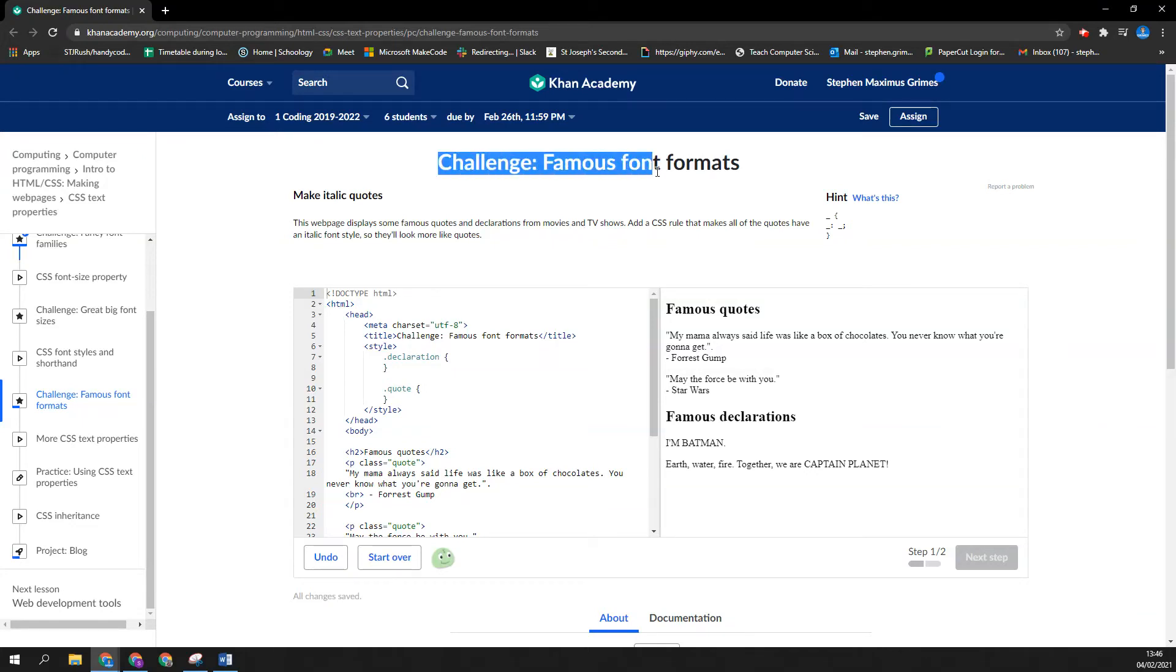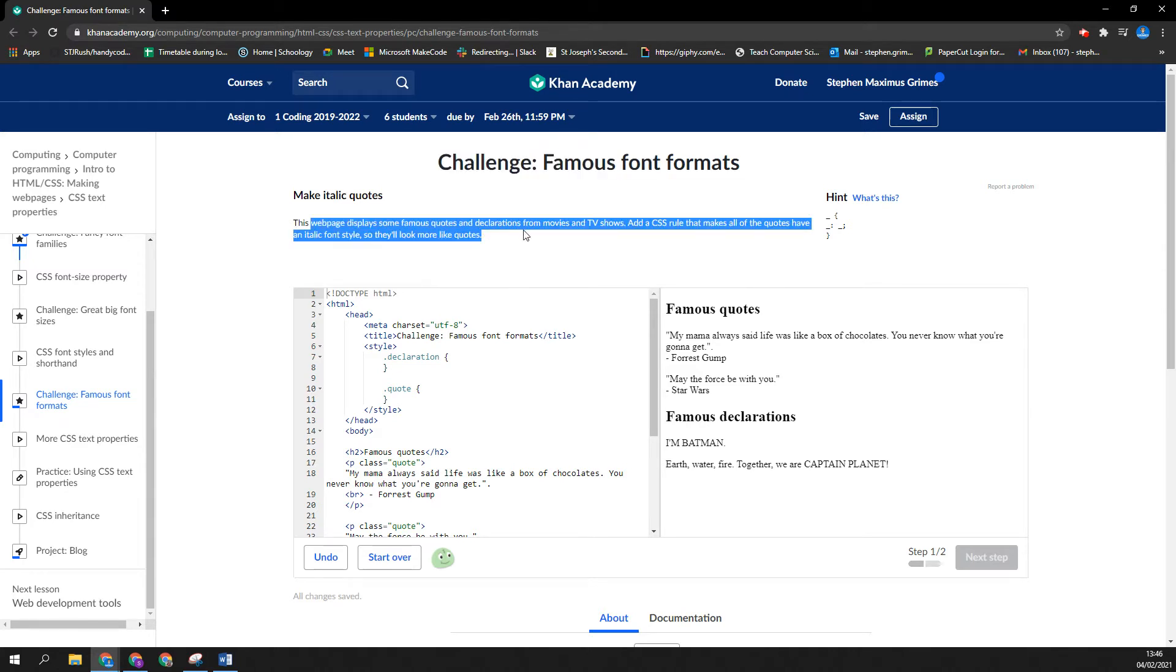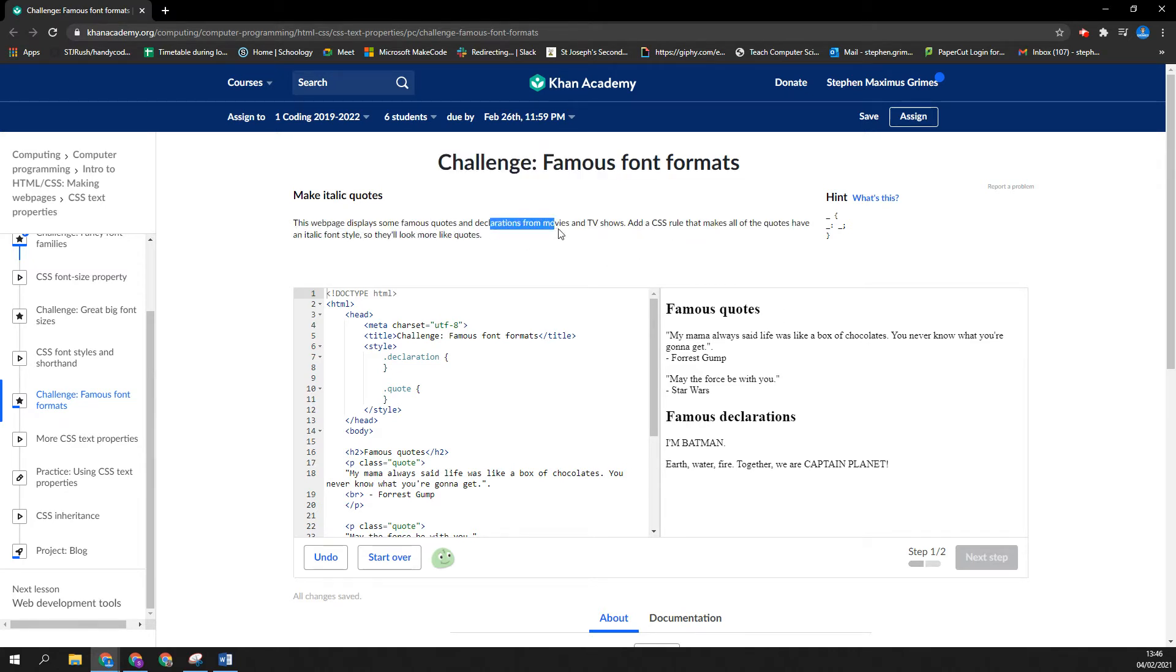So we're going to take a look at this challenge, Famous Font Formats. Famous Fonts, that's very hard to say fast. Anyway, we've got some famous quotes and declarations, and we want to add a CSS rule that makes all the quotes have an italic font style.